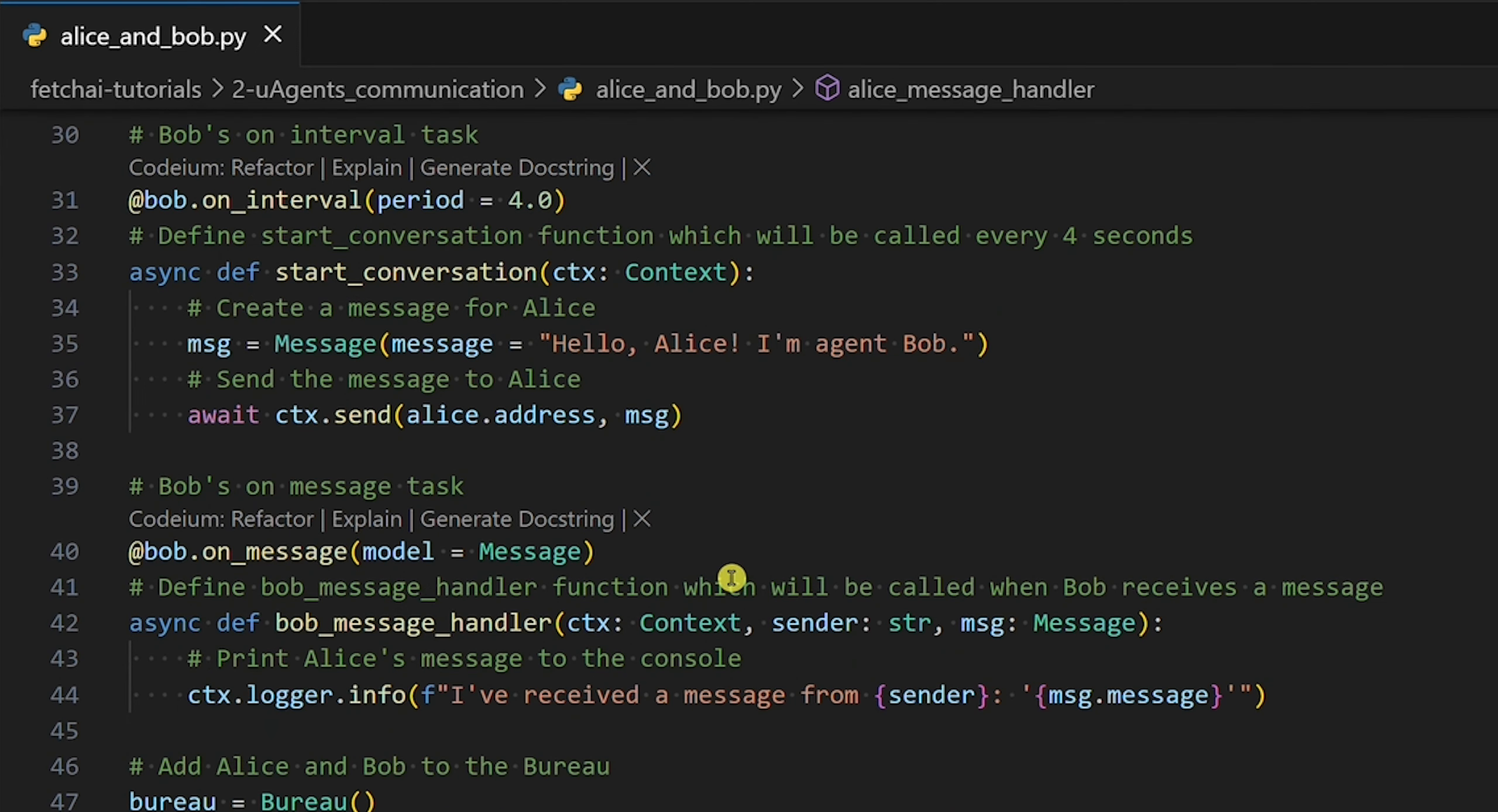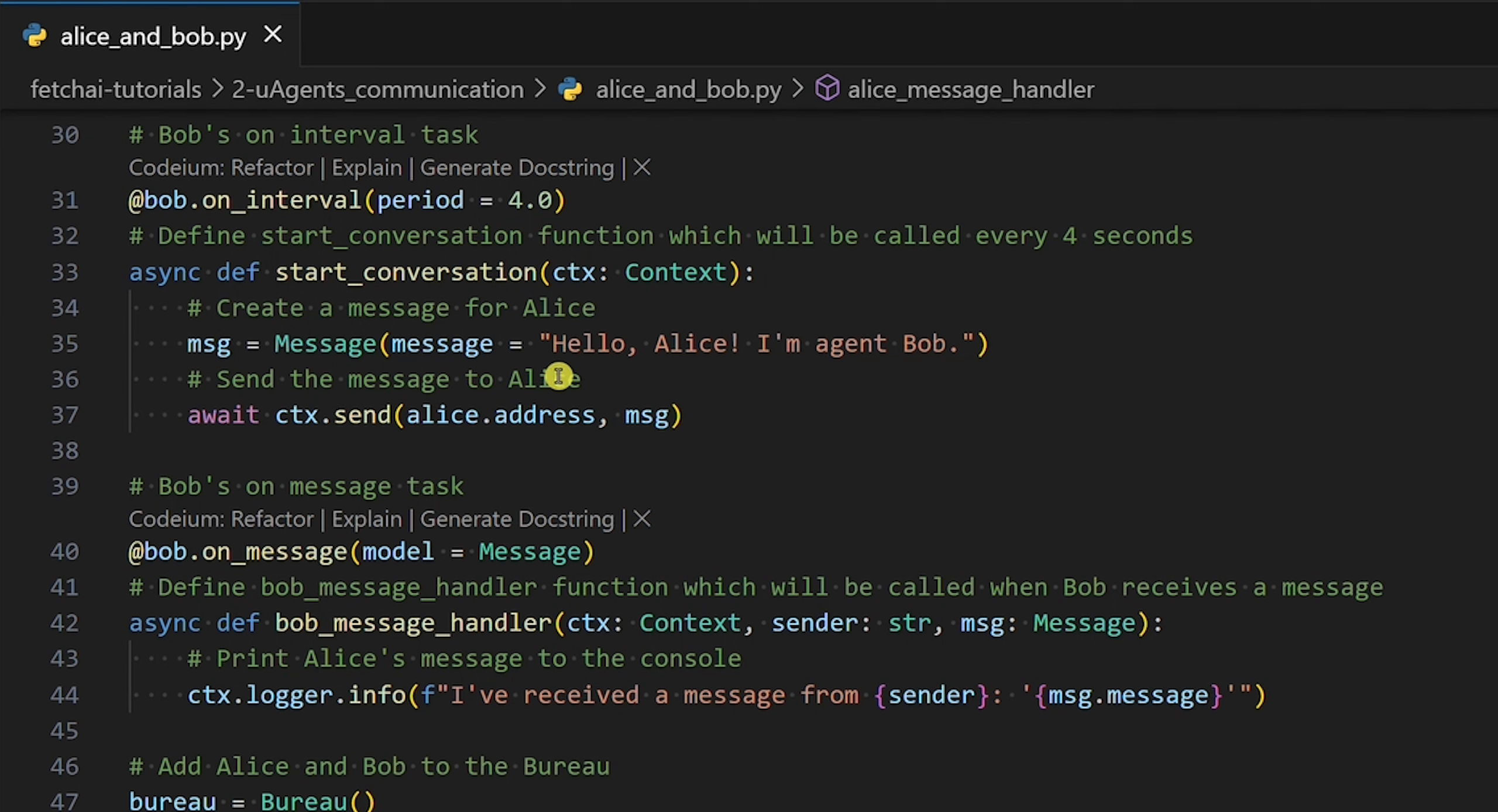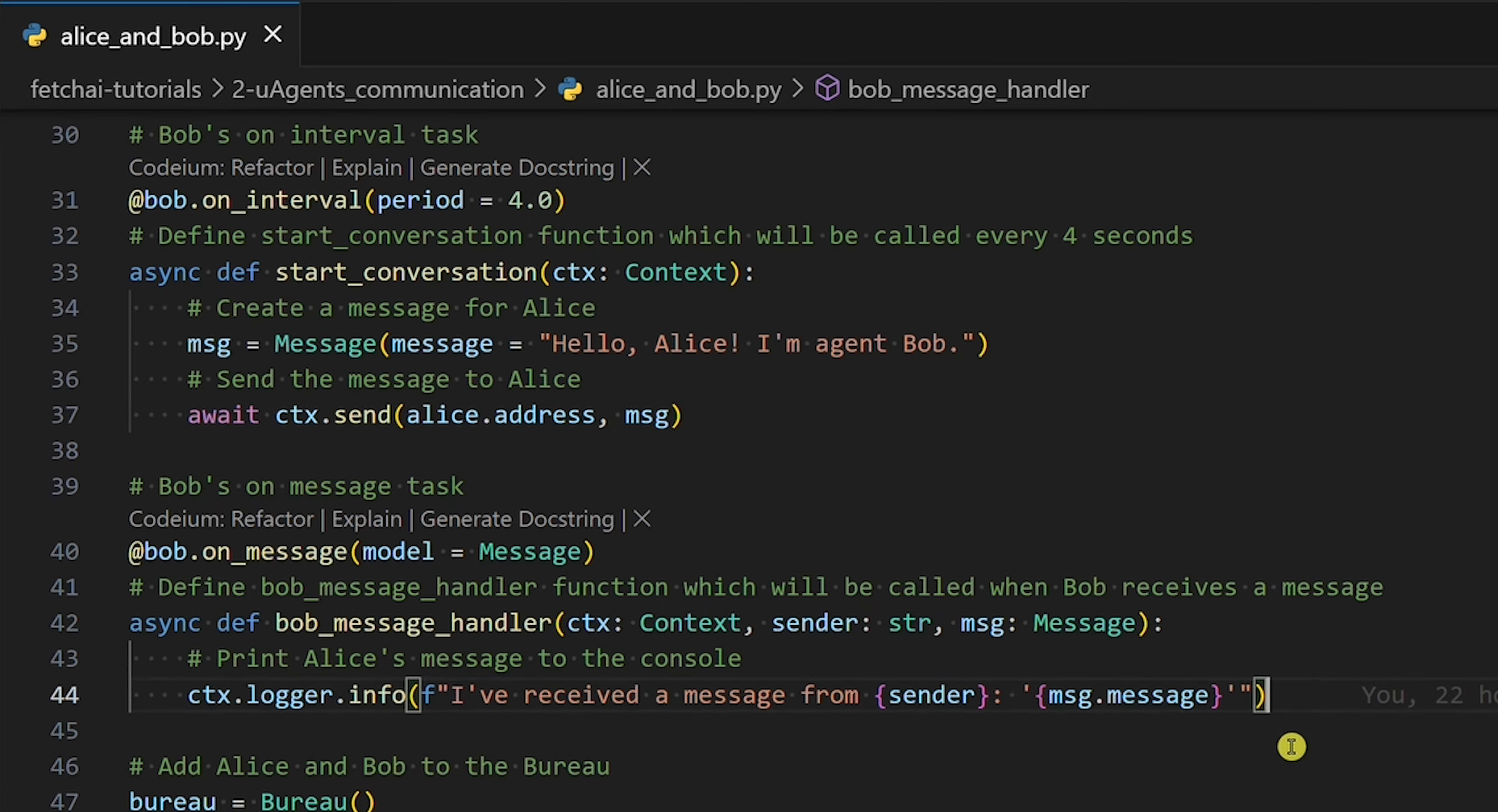Unlike Alice, Bob has two tasks, on_interval and on_message task. On_interval task assigns Bob the following job. We want Bob to send a message to Alice every four seconds. On_message task assigns Bob the following job. When he receives Alice's message, we want him to print Alice's message.